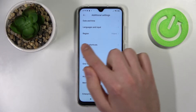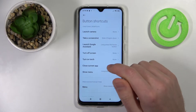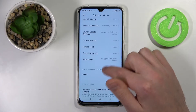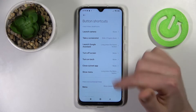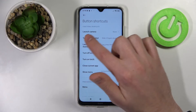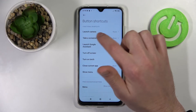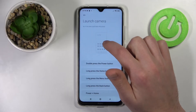Here we have Button Shortcuts, and this list contains your quick launch options. You can choose, for example, the first option: Launch Camera.